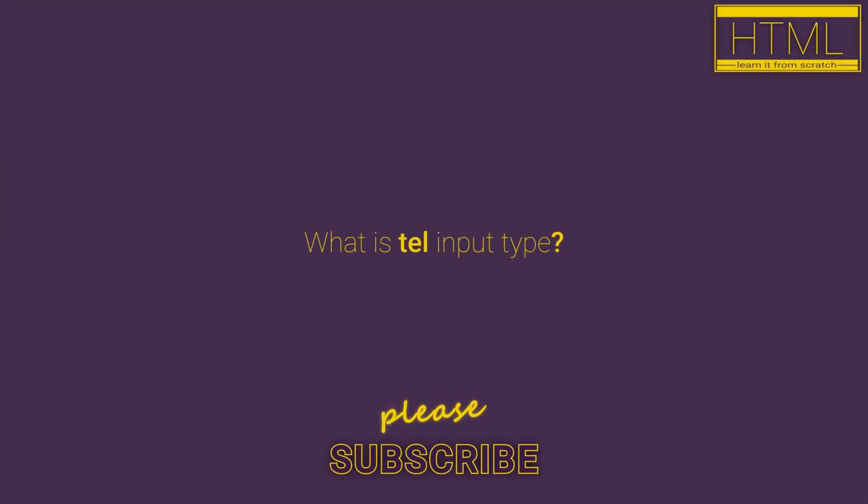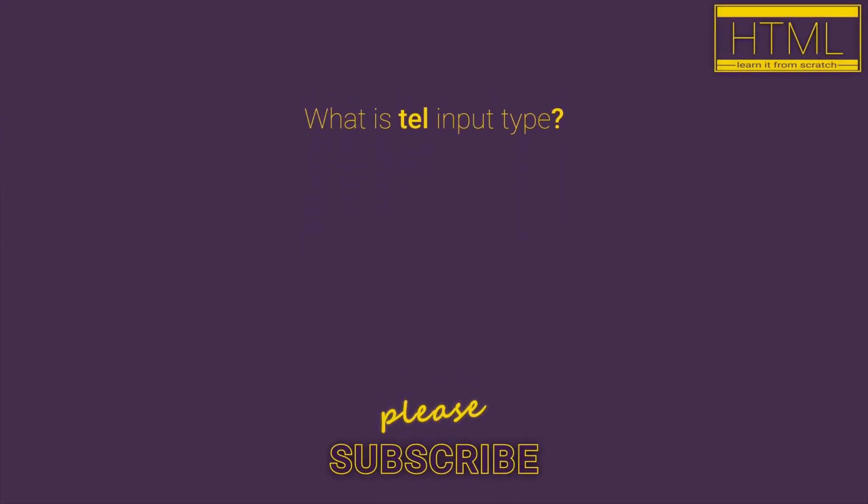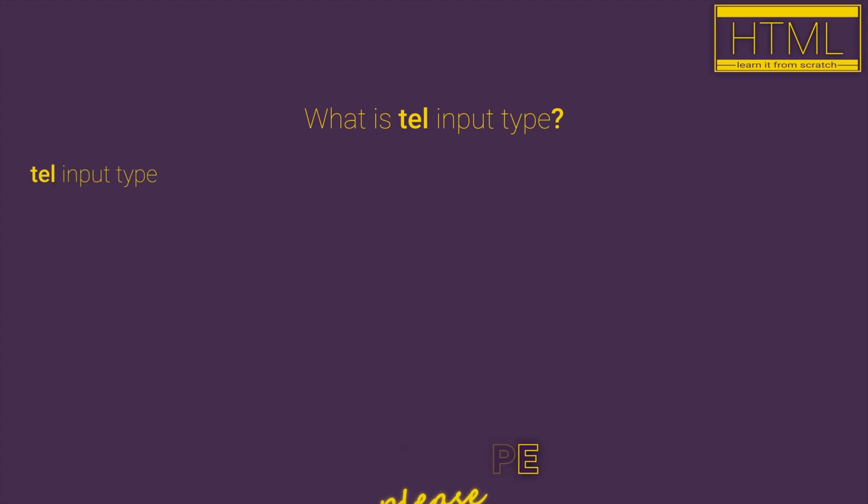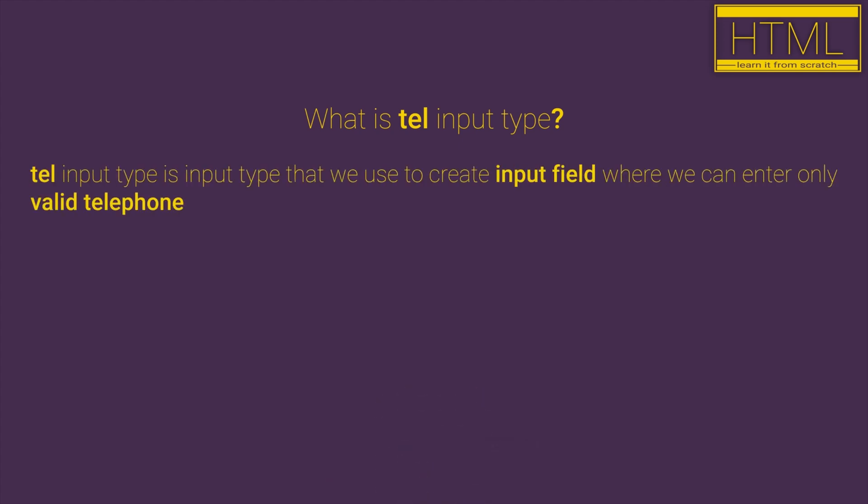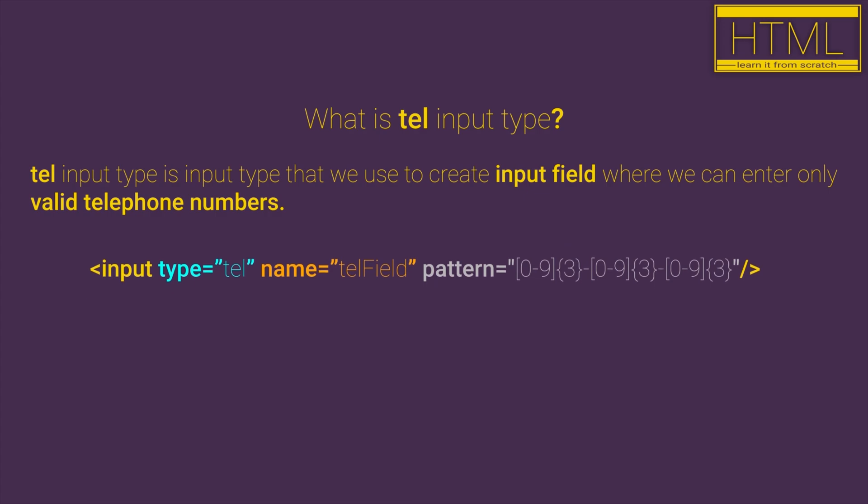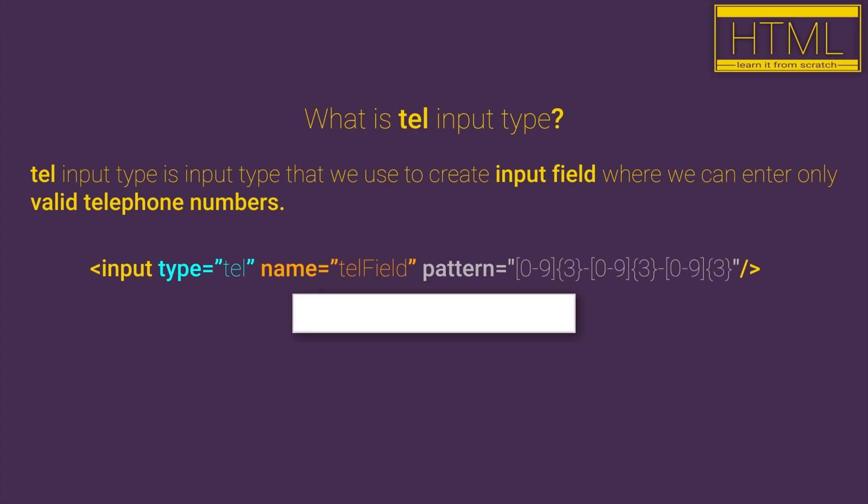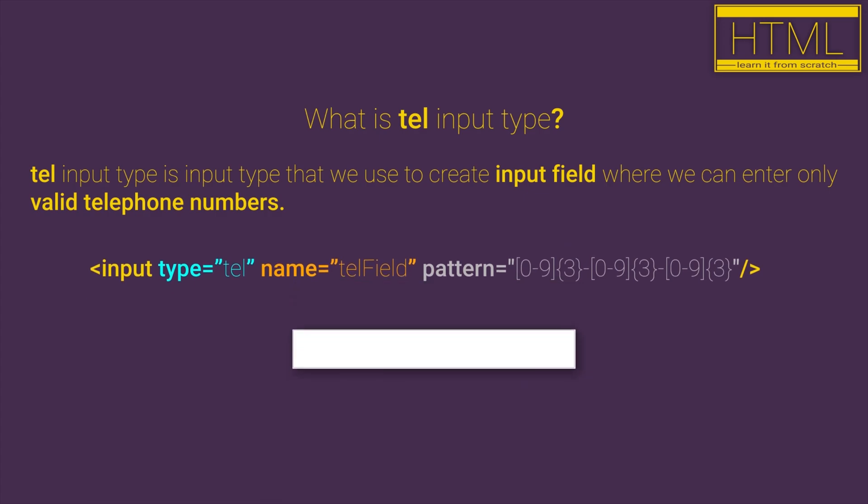What is TEL input type? TEL input type is a type that you use to create an input field where you can enter only valid telephone numbers.